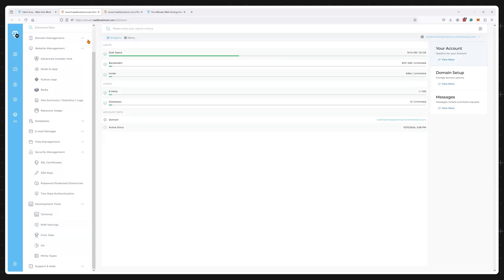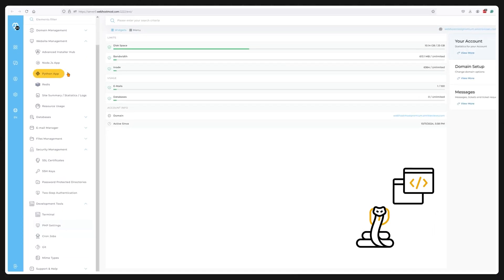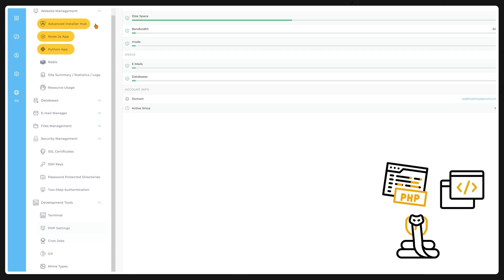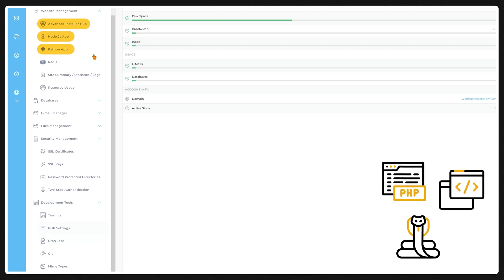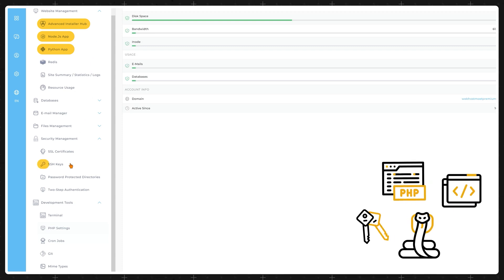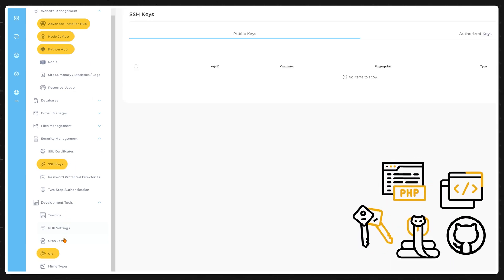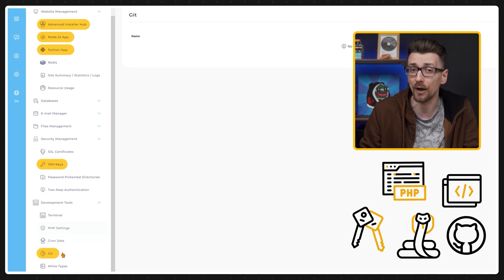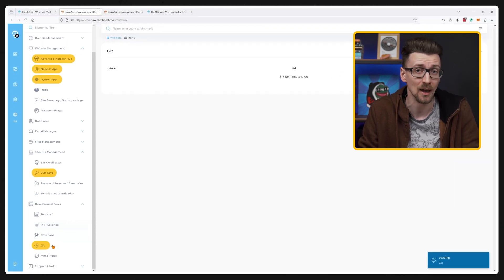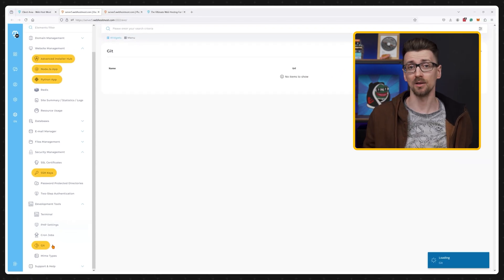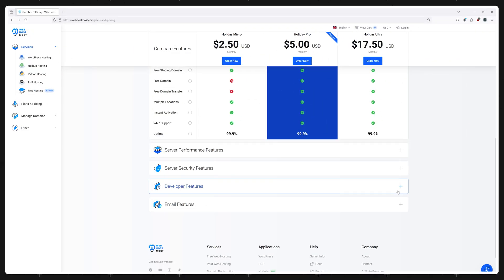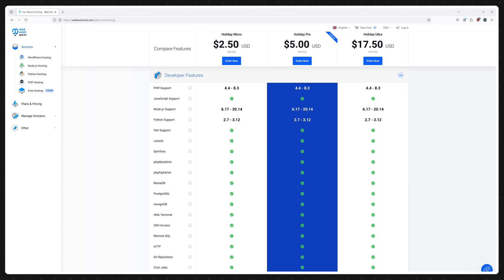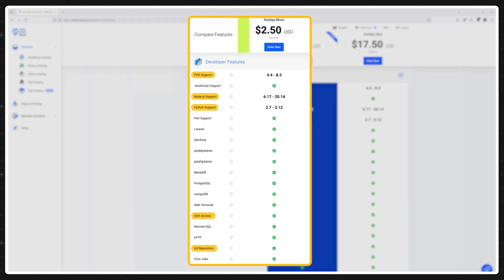As you can easily host Python, Node.js or PHP apps as well as websites and you have SSH access paired with Git support for an excellent way to learn and practice web development at an excellent price. And these features are not locked behind a paywall. You can get them even with the cheapest plan.